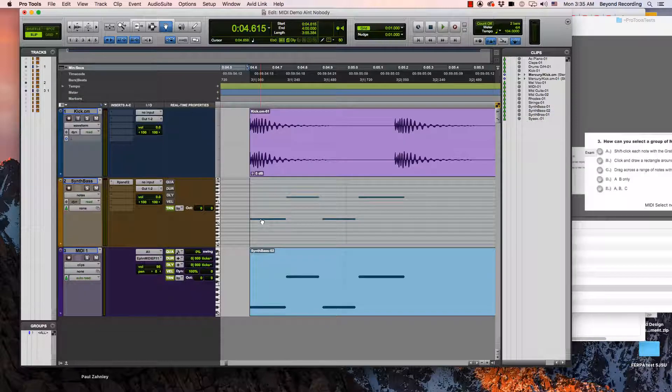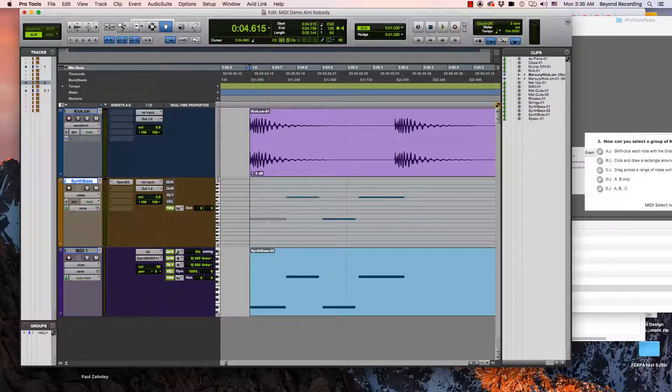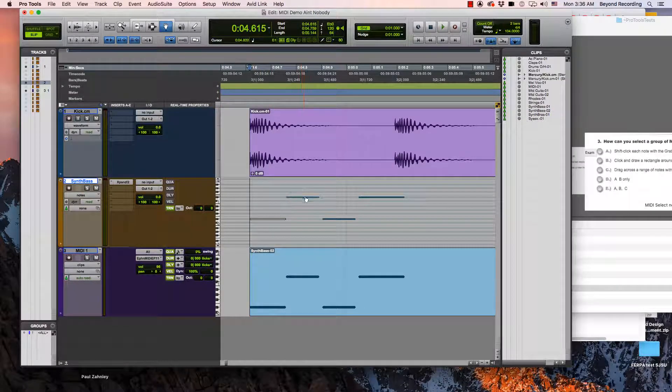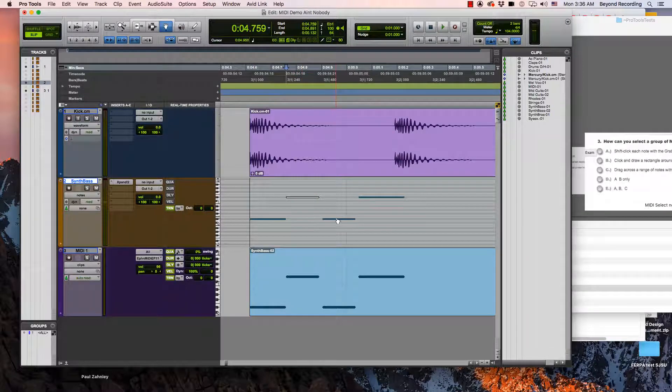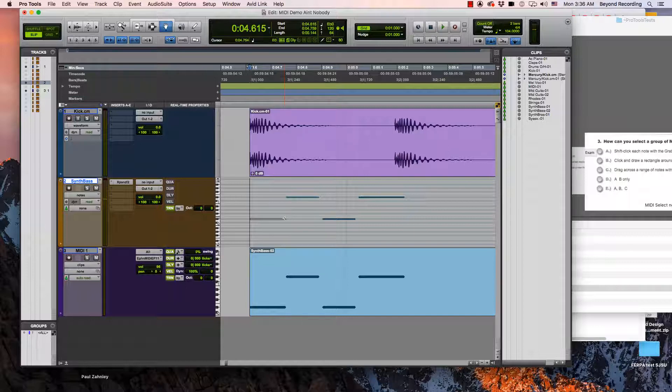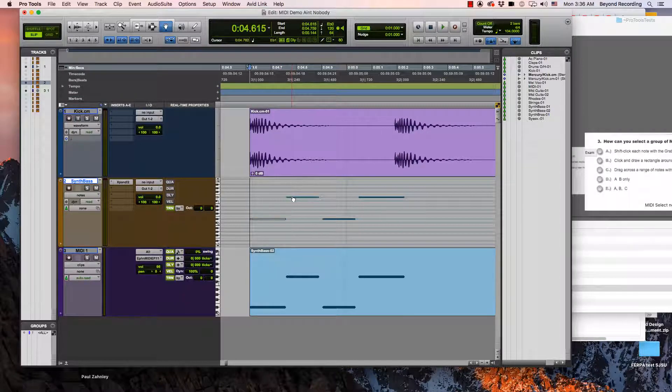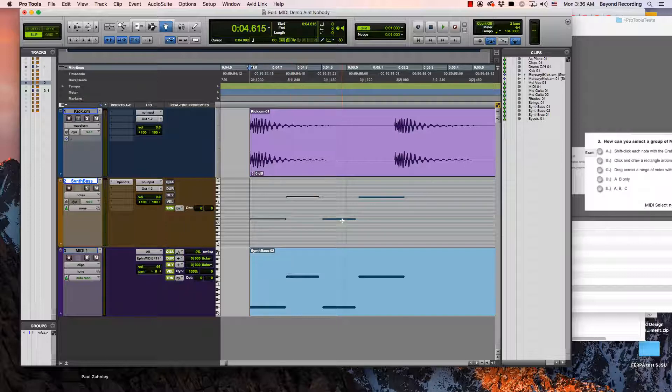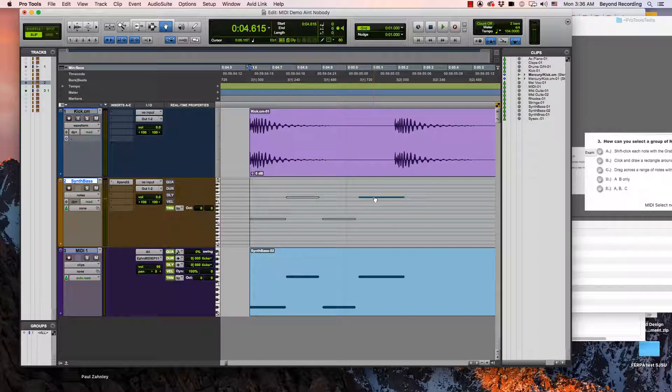To select MIDI notes with my grabber tool I can play a MIDI note by touching it. If I want to select multiple notes I can shift-click each note with the grabber tool then it'll play it and then select it.